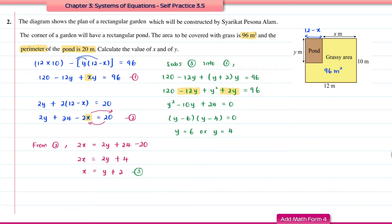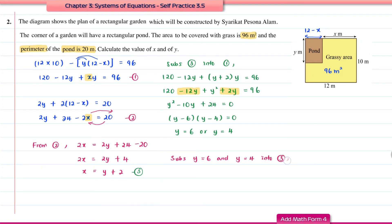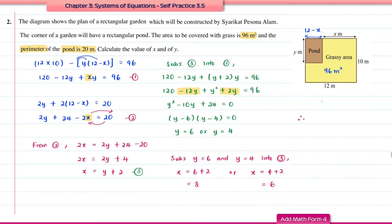Now we find the corresponding x values. Substituting y = 6 into equation 3: x = 6 + 2 = 8. Substituting y = 4: x = 4 + 2 = 6. So we have two pairs of answers: x = 8 with y = 6, or x = 6 with y = 4.